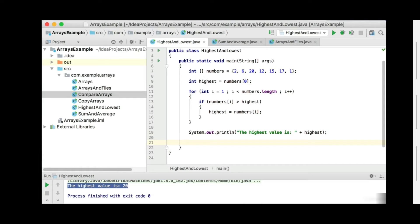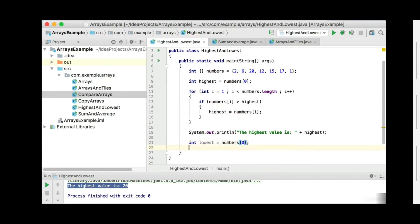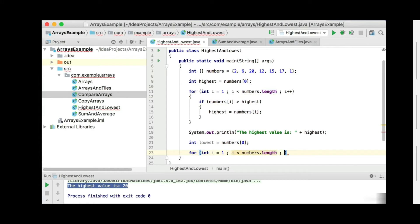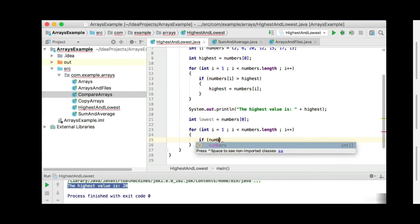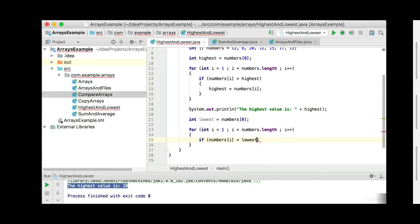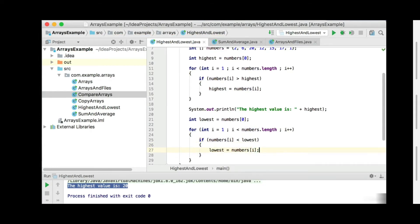Now the exact same thing for the lowest one. Let's use the same array again, numbers. And now instead of declaring highest, we're going to declare lowest. We're going to set lowest to numbers at position 0. So you can see it's essentially doing the same thing — just another variable. We use the same for loop again, integer i starting from 1, i less than numbers.length. And now instead of the if statement comparing where numbers is higher than highest, we compare where numbers is less than lowest.